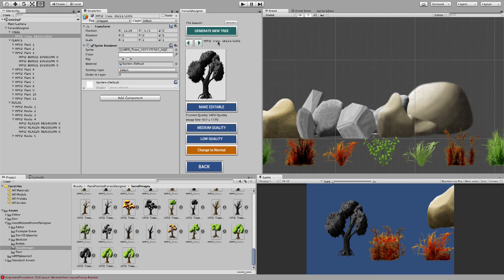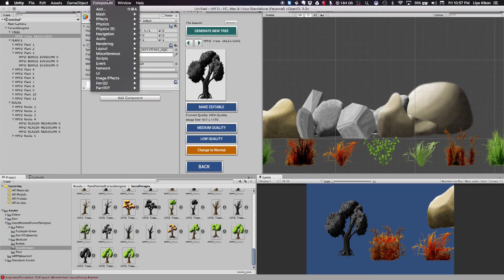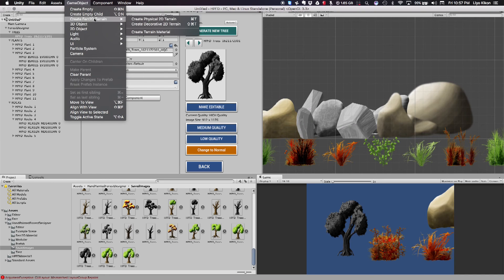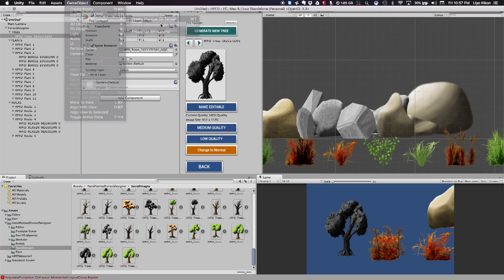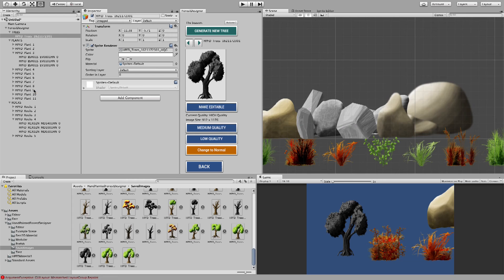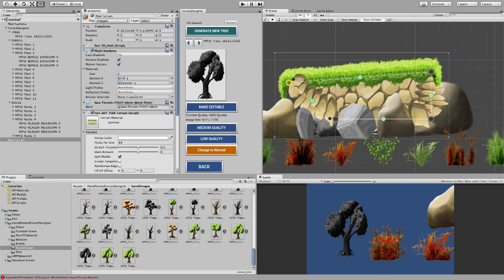You can create these trees. And if you have Fur 2D for this, but once you have installed Fur 2D, you can just go to game object. Create new Fur 2D terrain. I'm going to create a decorative terrain. And from here, you can select summer. And once you have selected that, terrain has been created.